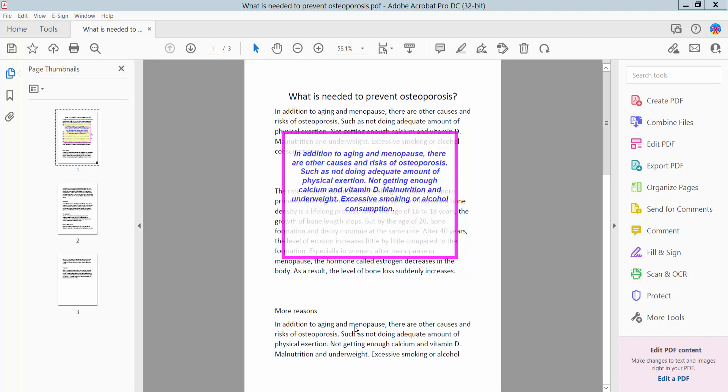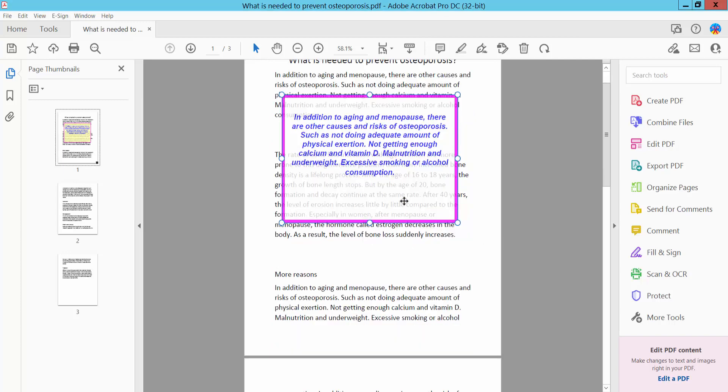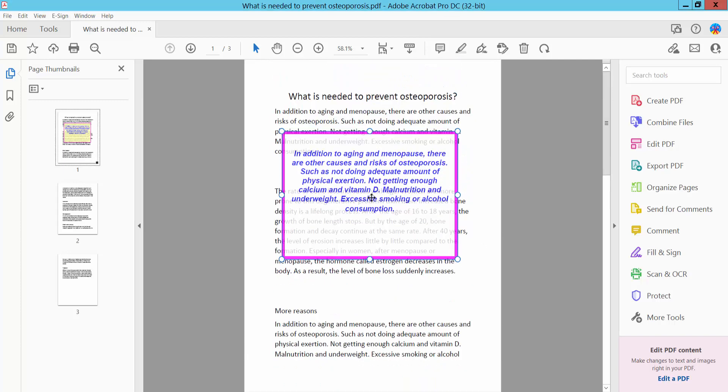Hello everyone, today I will show you how to underline and strike through text in a PDF text box using Adobe Acrobat Pro DC. First, open your PDF file with a text box. I will underline and strike through this text.